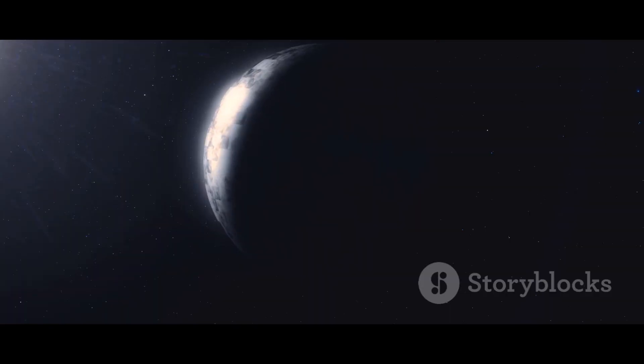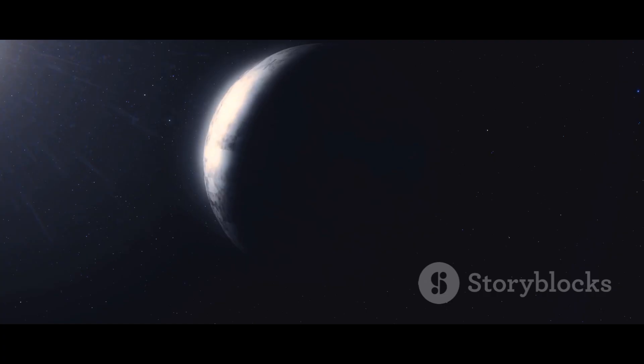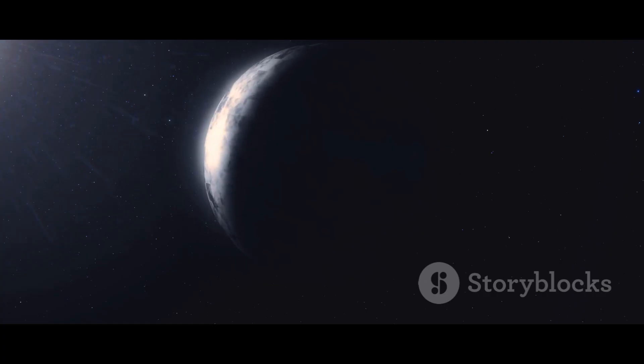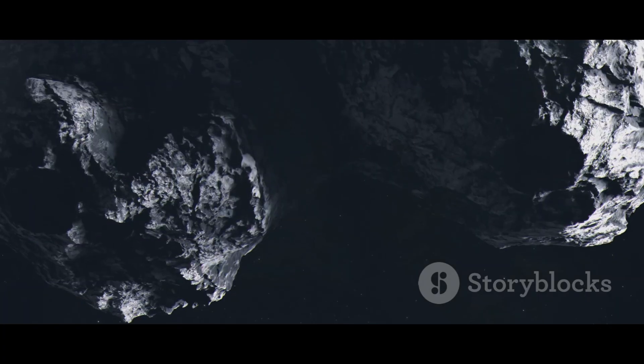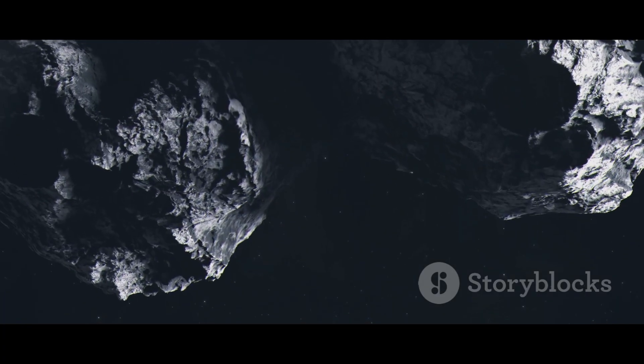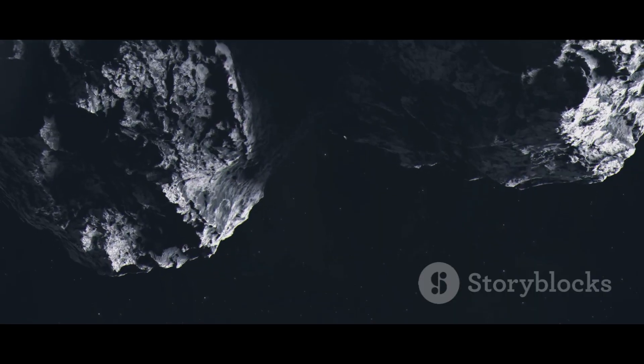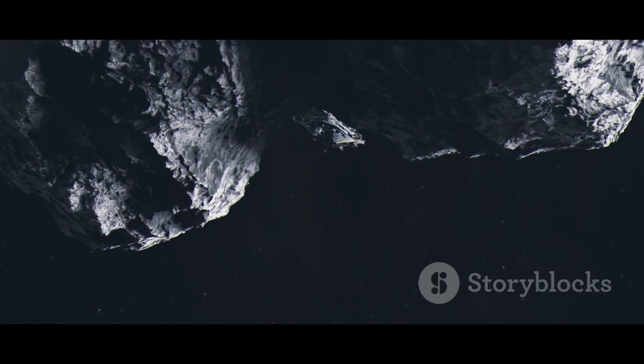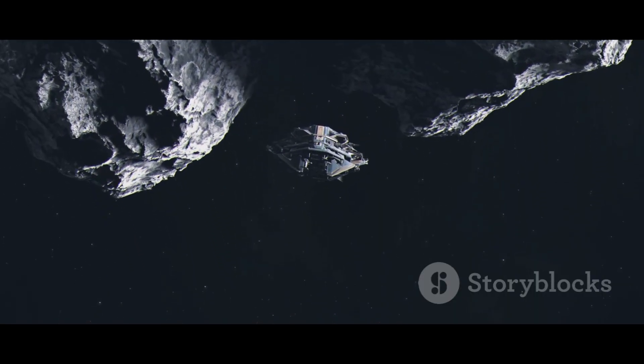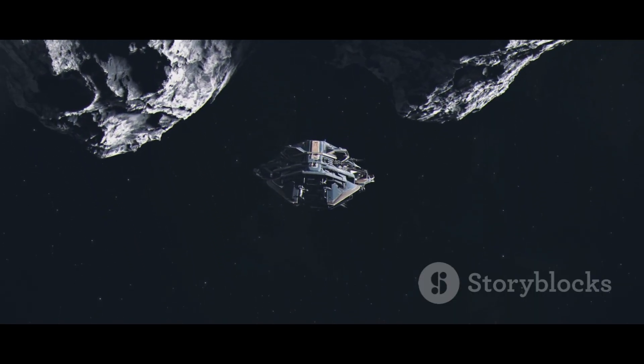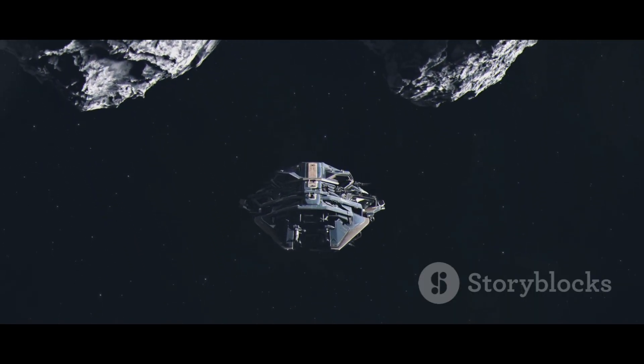This brave little probe was our pioneer, our scout, sent to peel back the layers of mystery surrounding these frozen worlds. Its journey was a long and patient one, traveling for years through the empty dark space between planets, all to give us a few precious hours of discovery.